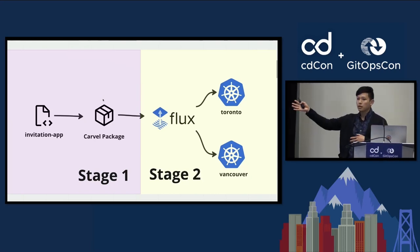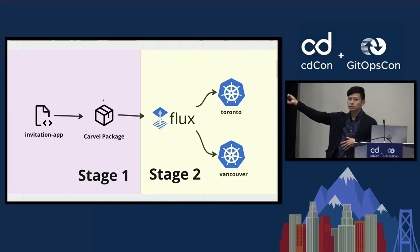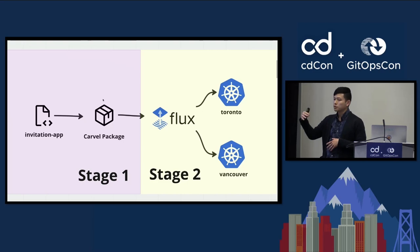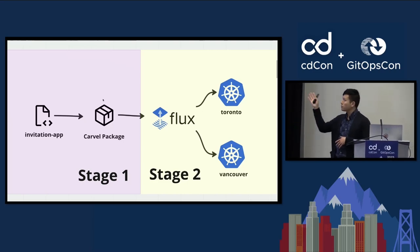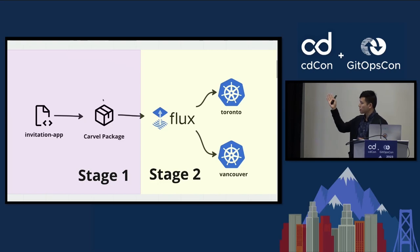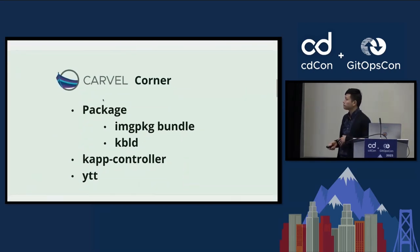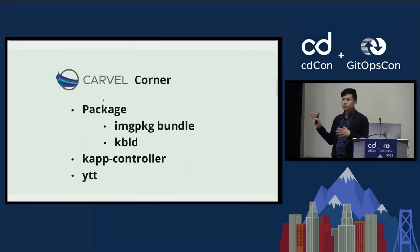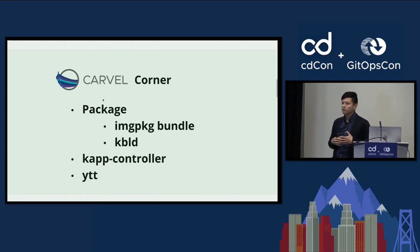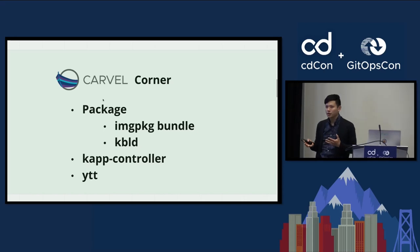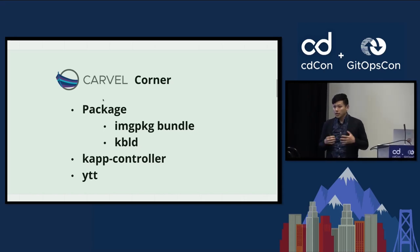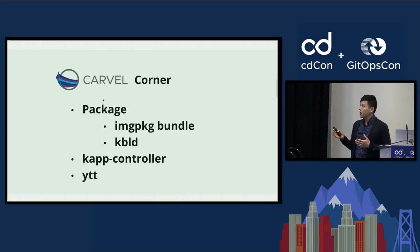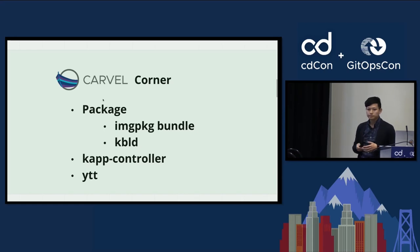So this multi-cloud journey, I broke it out into two parts, two stages. Stage one, we'll take a Go application and build a Carvel package. Stage two, we'll take that Carvel package, pass it into Flux, and Flux does a really great job of sending it off to the two clusters, one in Toronto and one in Vancouver. Before I dive into these two stages for this multi-cloud journey, I wanted to do like a sidebar of what I'm calling the Carvel corner, which I'm going to explain all the different tools and interesting pieces that make this journey possible. I want to talk about the package and the two things that power the package, CapController and YTT.